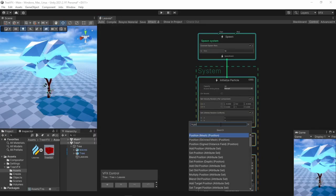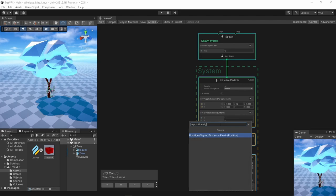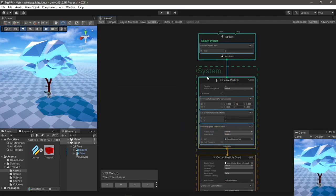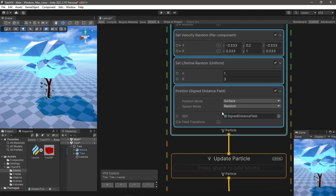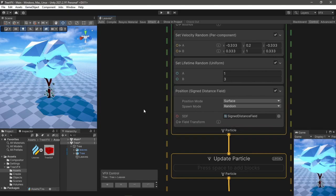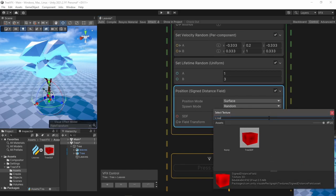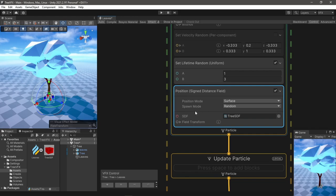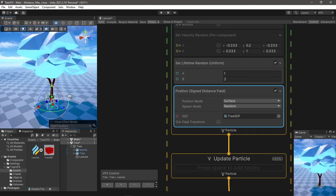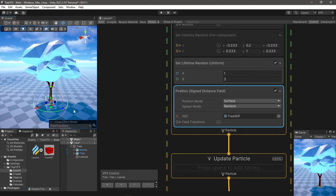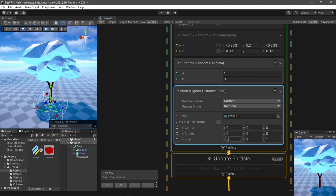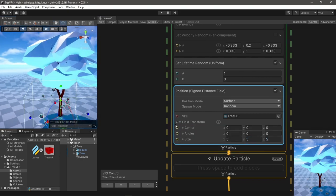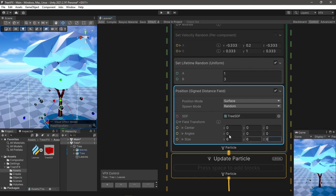To use it in VFX Graph, there is a position block for signed distance field and I can choose my SDF asset. But as you can see, the output has no data of the actual size or position, so I had to manually position it and change its size to match the mesh.